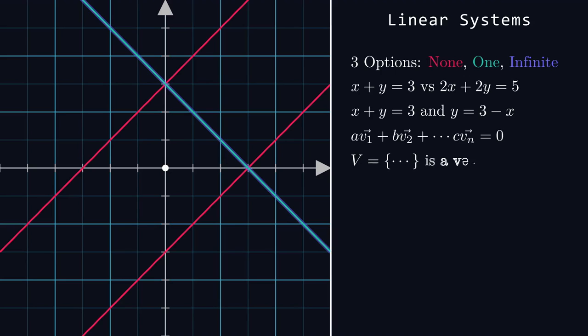This idea extends to more abstract cases. A vector space is a set of objects which follows a certain set of rules so as to behave the way vectors do. The basis of such a set is the largest set of independent vectors in V.